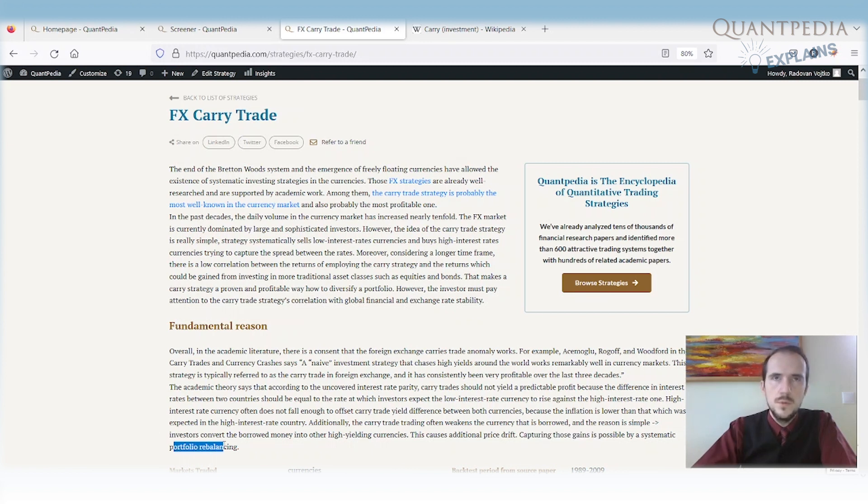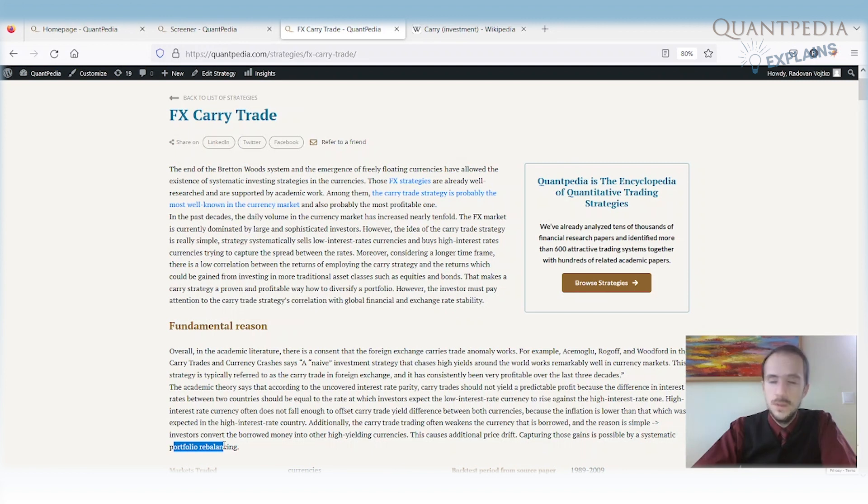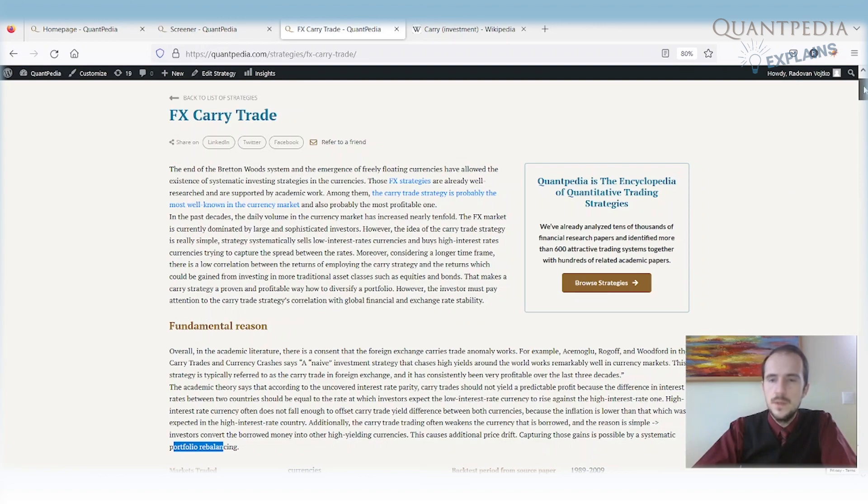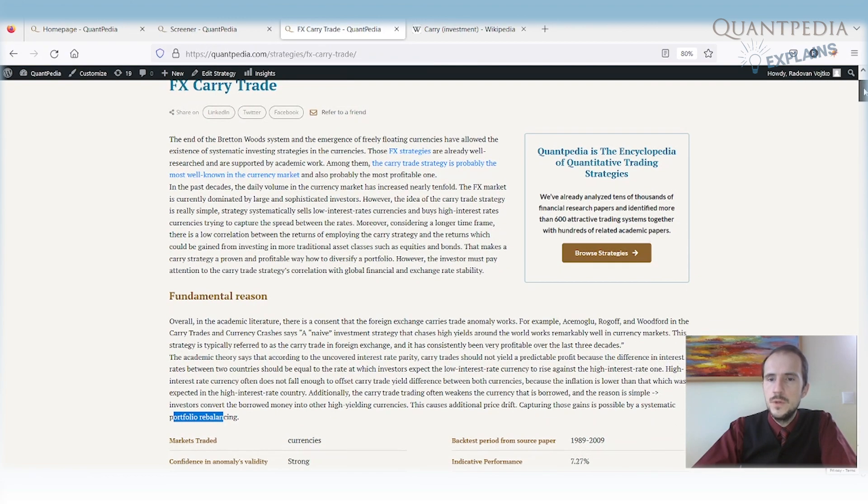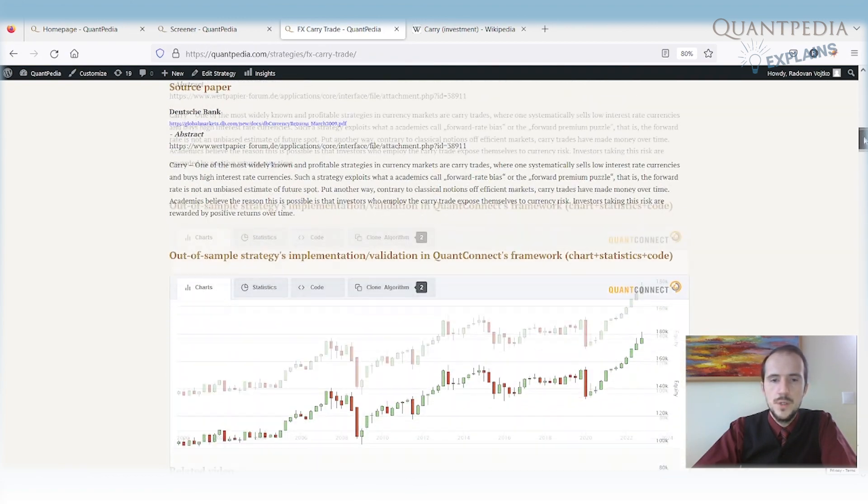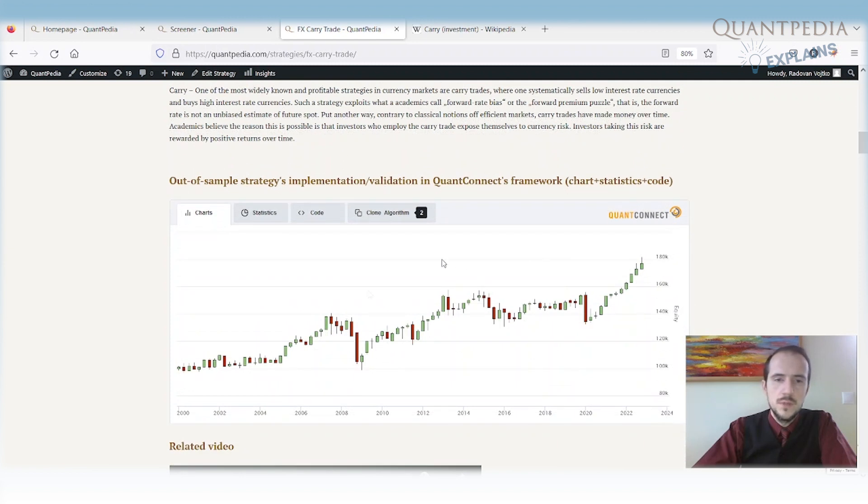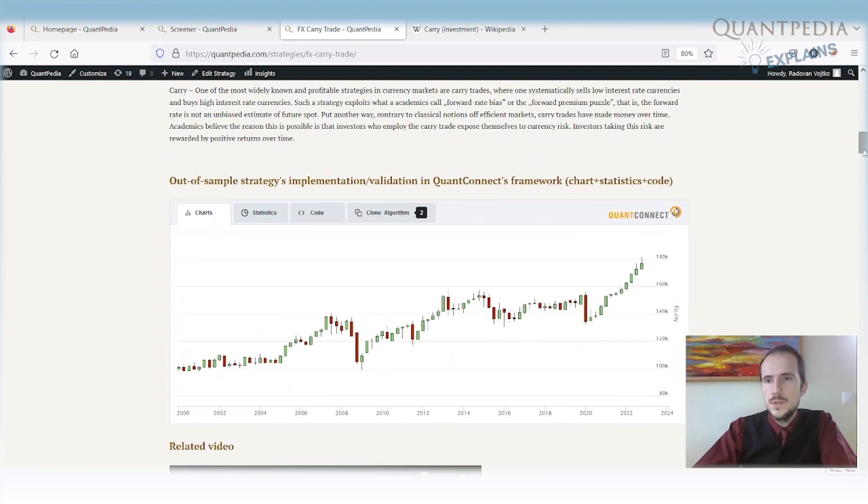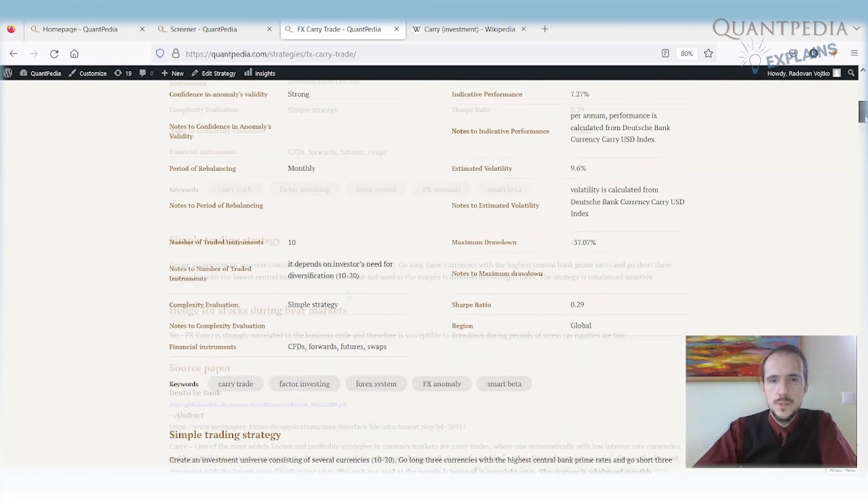There is one more important thing that I would like to mention. One of the reasons why carry is working is because it comes with risk. So there is a risk of carry unwinding. Especially during times when there is global imbalance or global instability, the carry trade has a crash as it was in 2008 or 2020 during the coronavirus crisis. So it's not a strategy without risk.